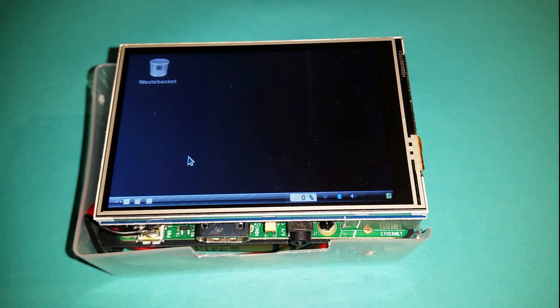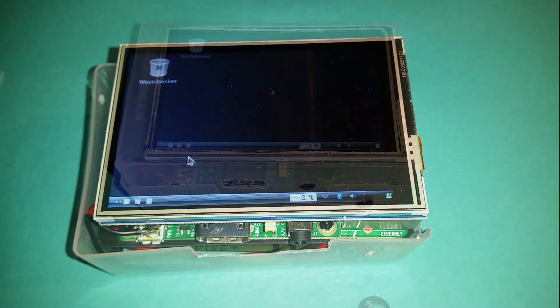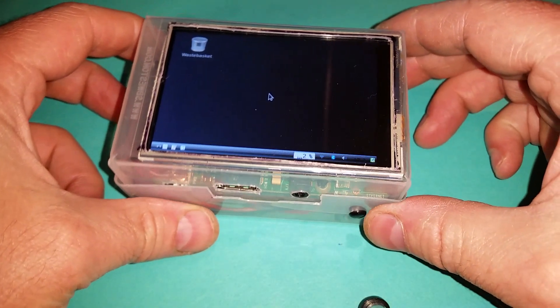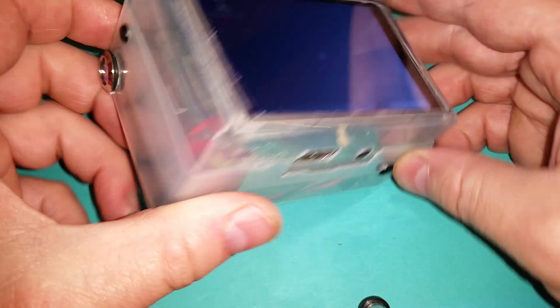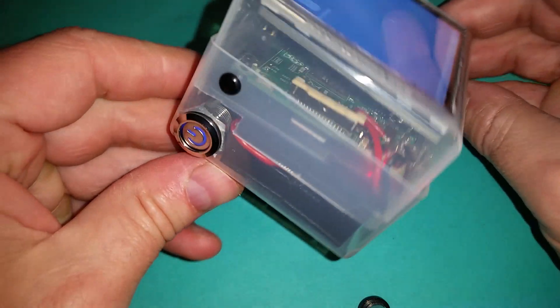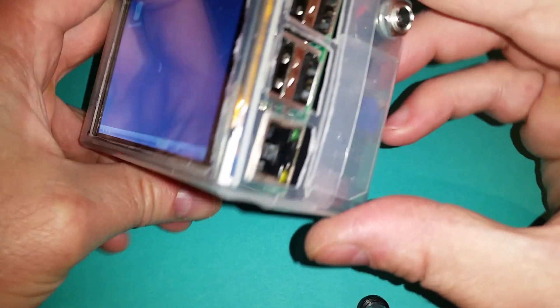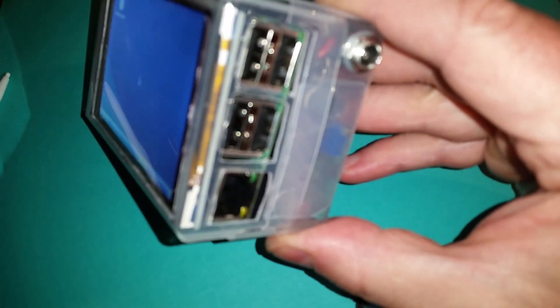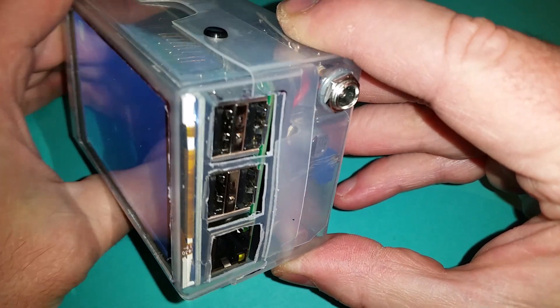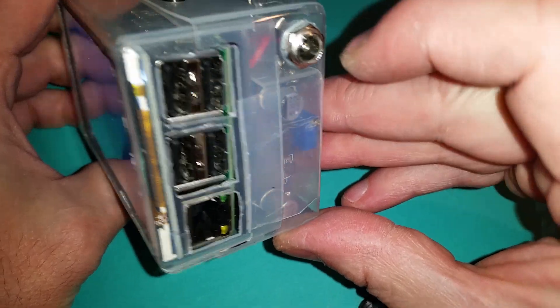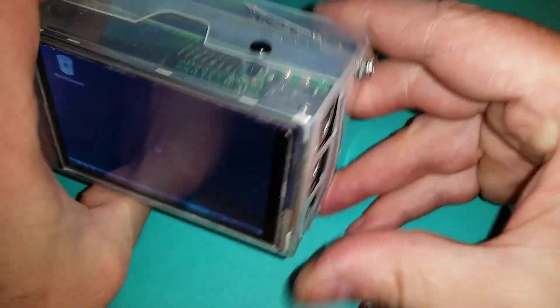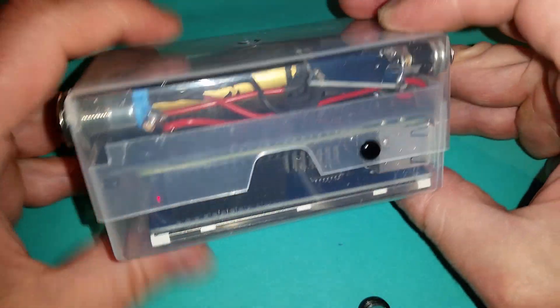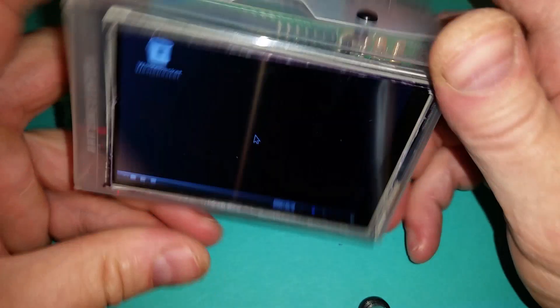This is just a quick view of the project with lid on. I've got an illuminated push button power, the ports are exposed for the USBs and network, and a charging input for the charger of the lithium-ion cells.